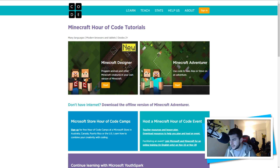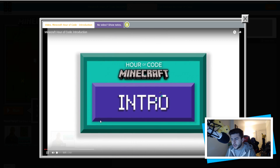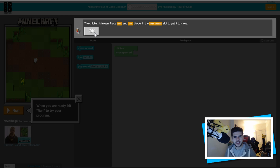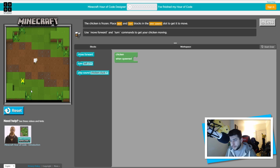Last week we covered getting Alex or Steve from A to B. The Minecraft Designer says: program animals and other Minecraft creatures in your own version of Minecraft. If you haven't seen last week's video, I recommend watching it — it teaches how this all works and Jeb explains what it's about. So today we have a chicken — the chicken is frozen. Place move and turn blocks in the 'when spawned' slot to get it to move.